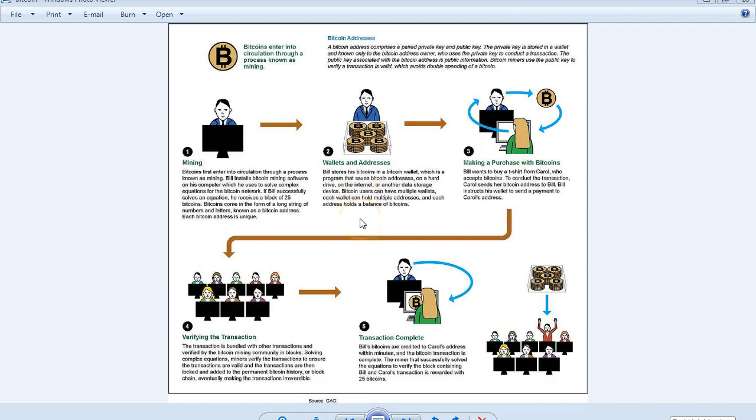Bill can have multiple wallets. Each wallet can hold multiple addresses, and each address holds a balance of bitcoins.